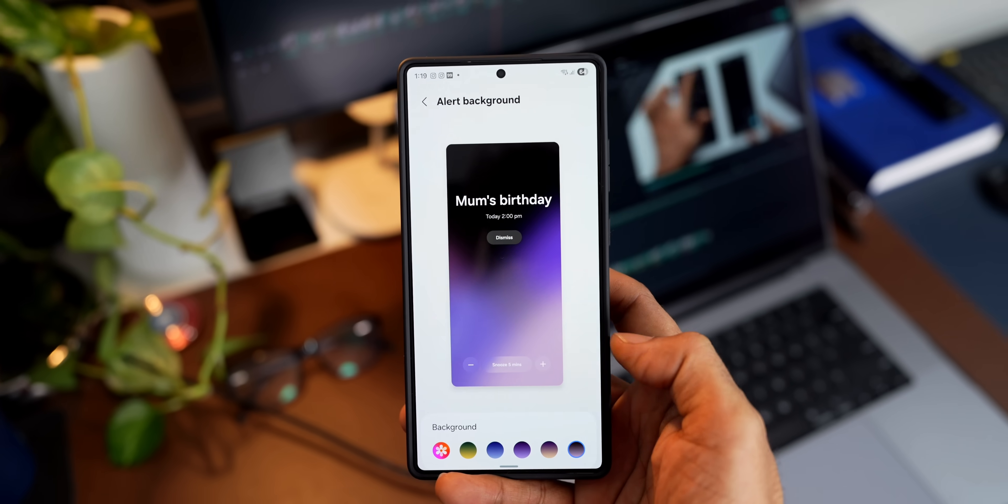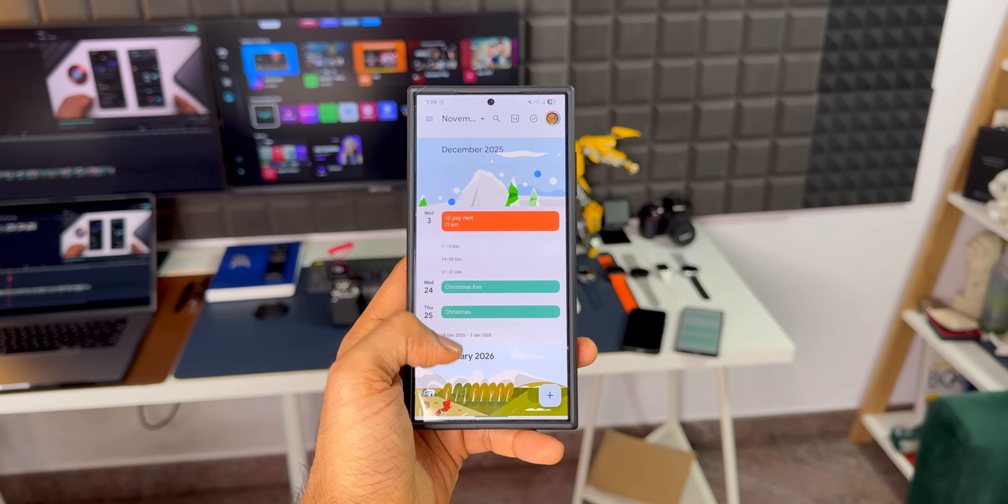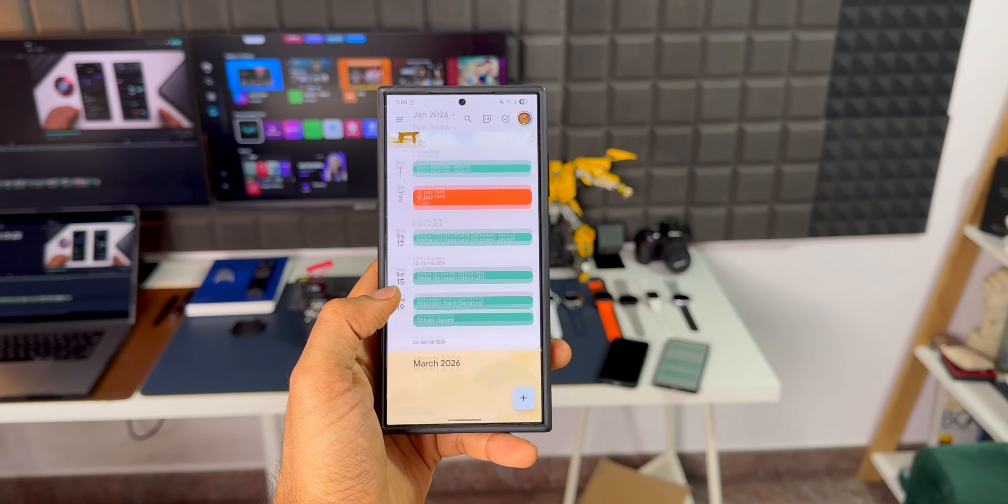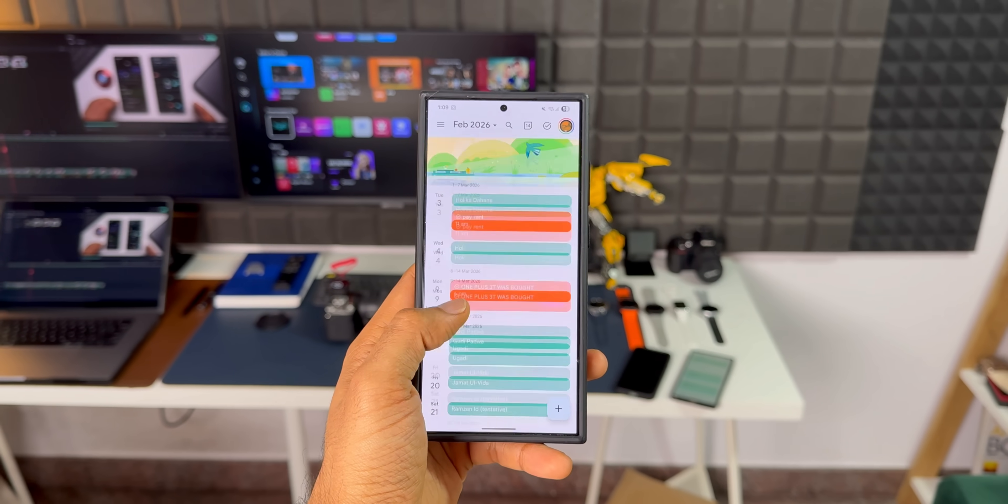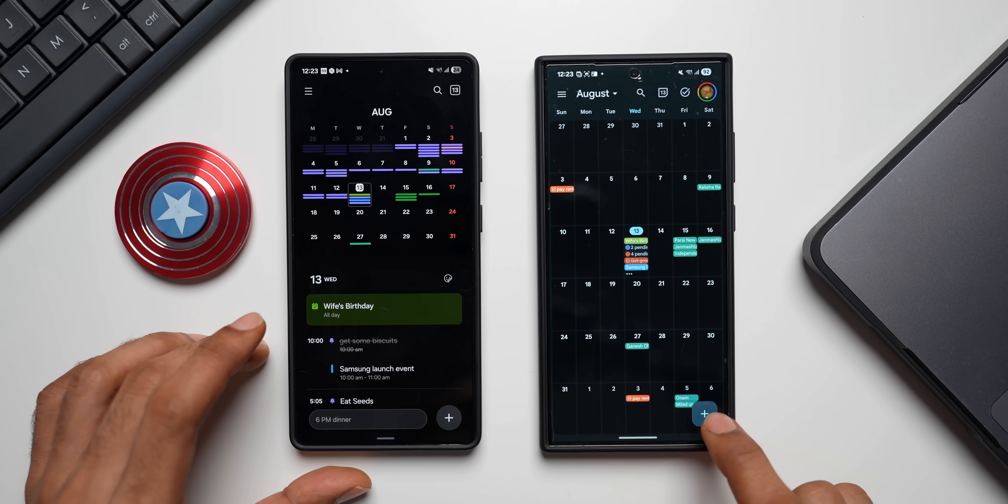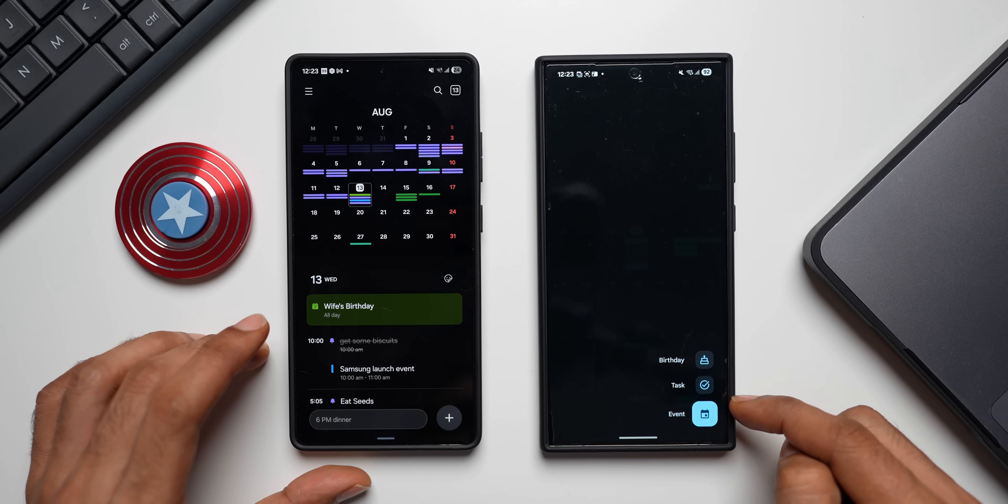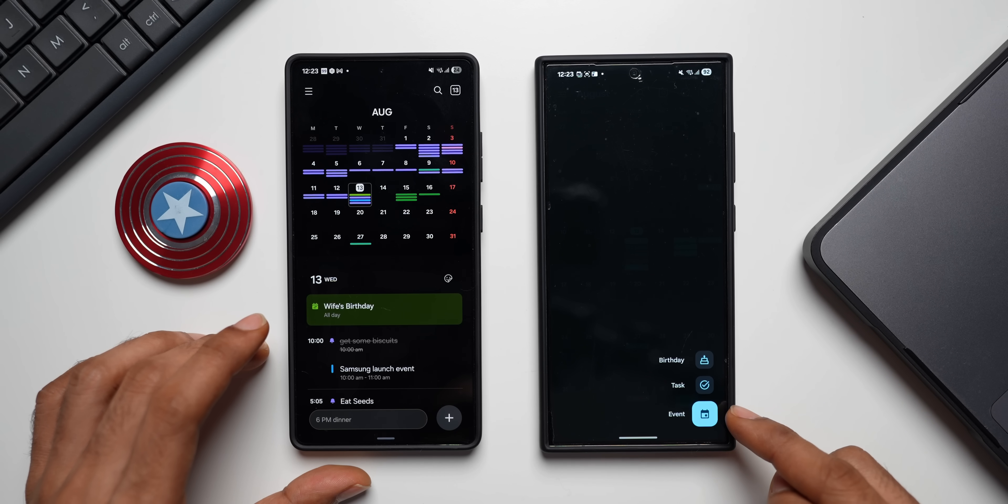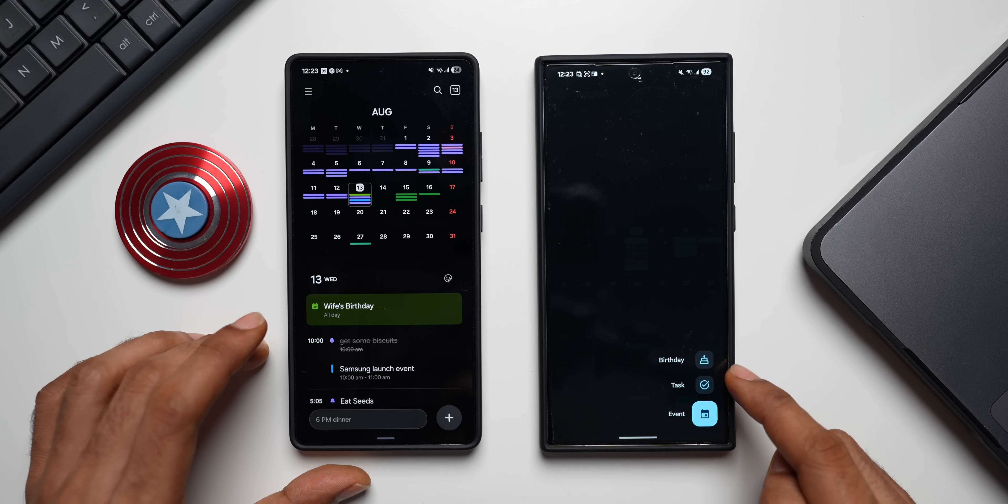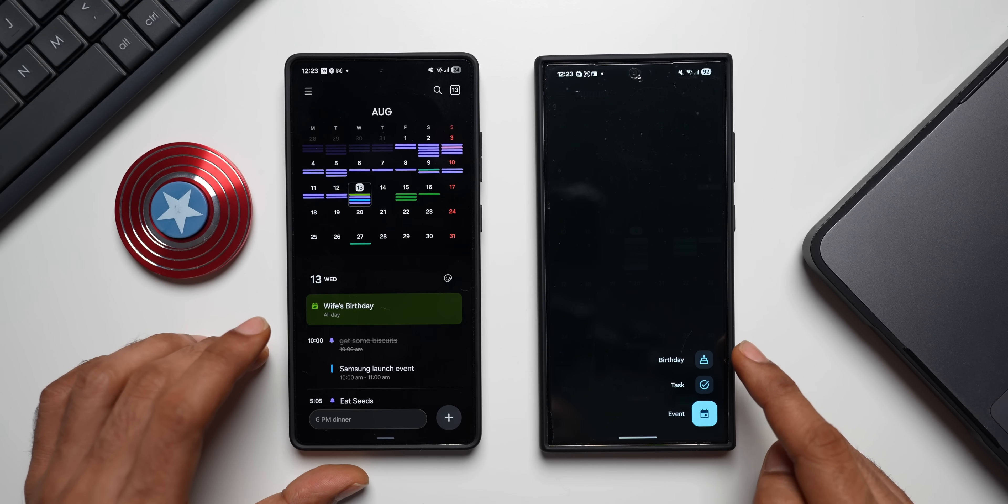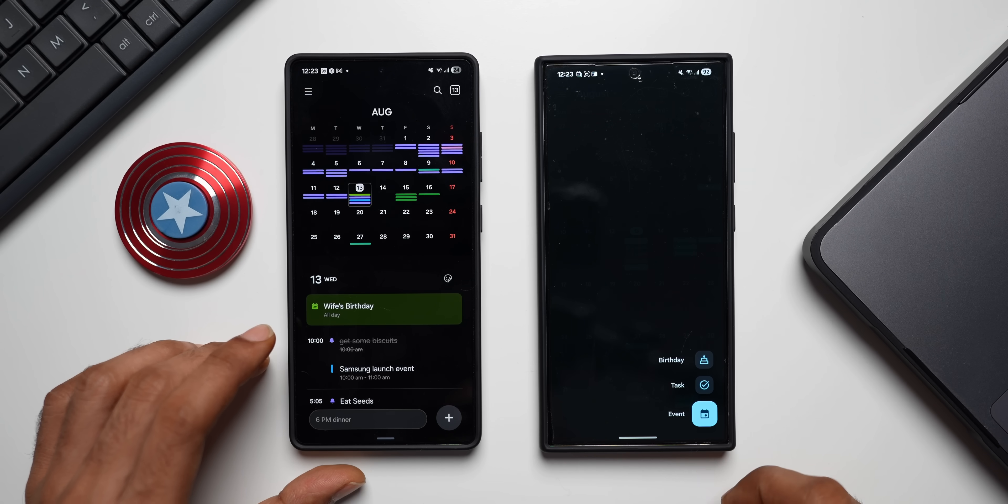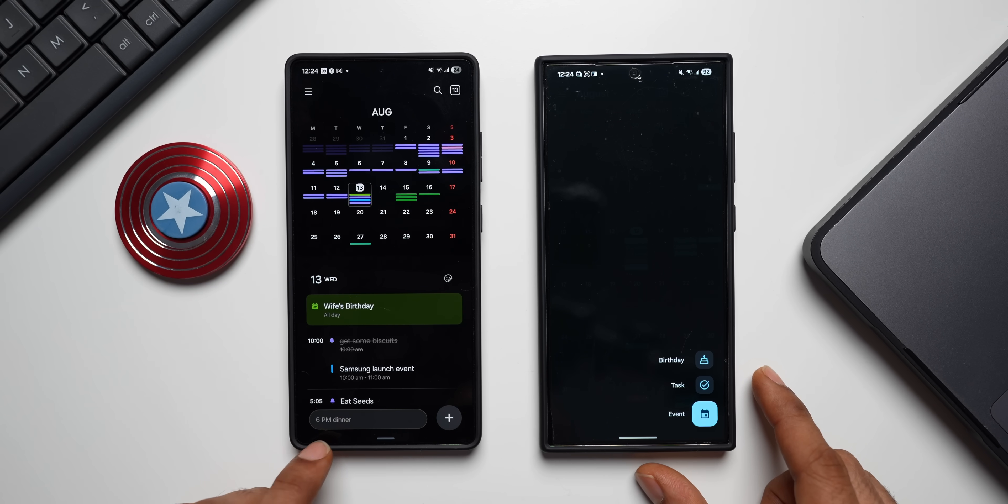So Samsung Calendar is highly customizable, but that versatility you will not see on the Google Calendar. Now let's take a look at the usability. On Google Calendar, when you tap on this plus button, you get three options: Birthday, Task, and Event. Task is nothing but a reminder that you can set on Google Calendar, and we have a dedicated option for birthday and we have got event option.